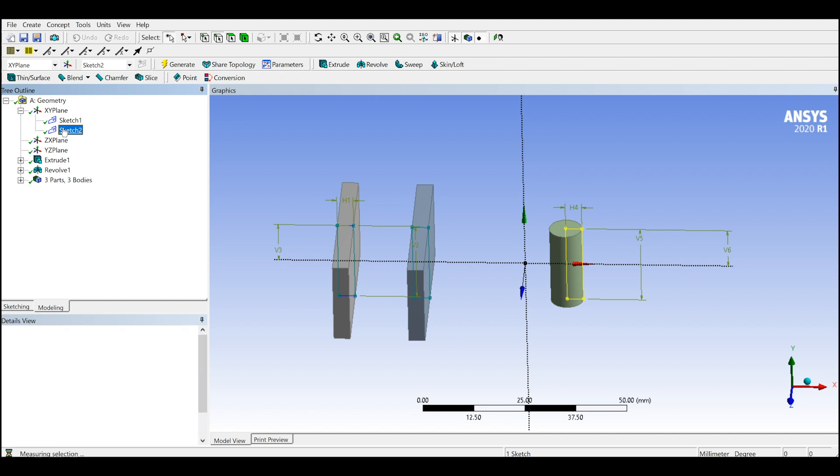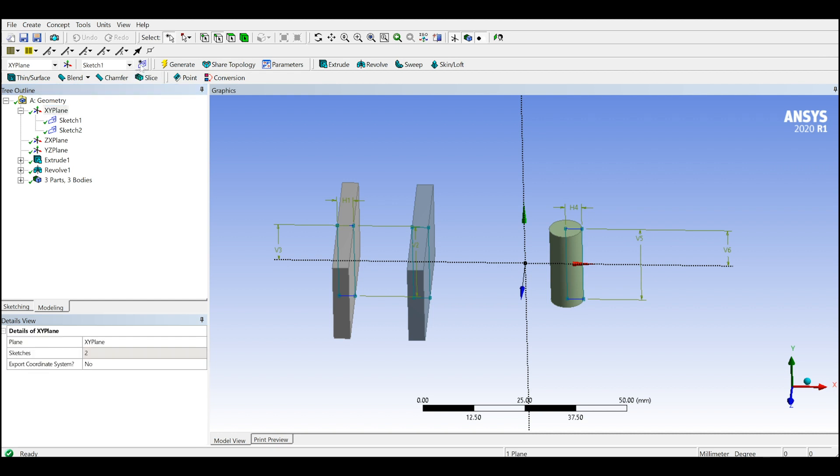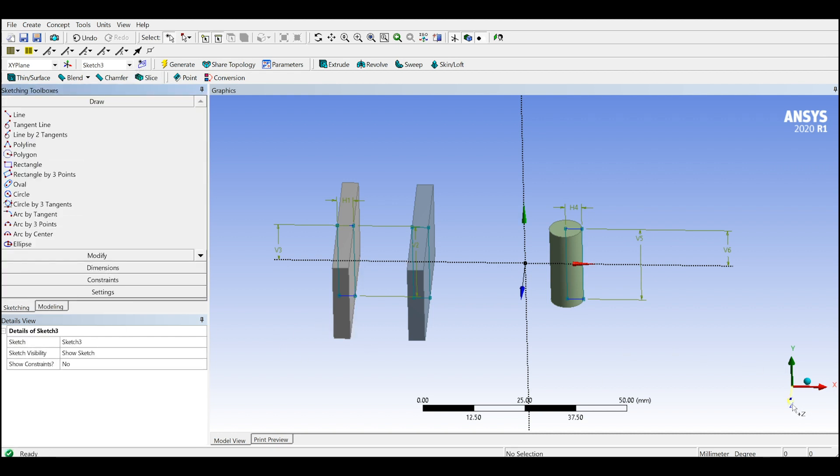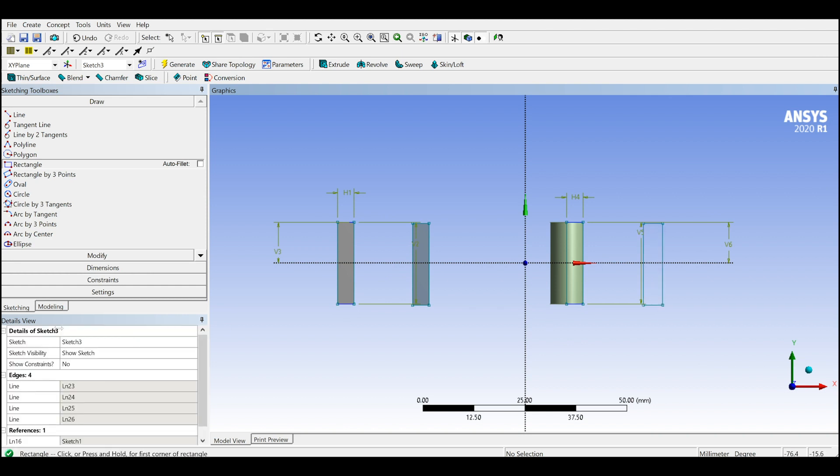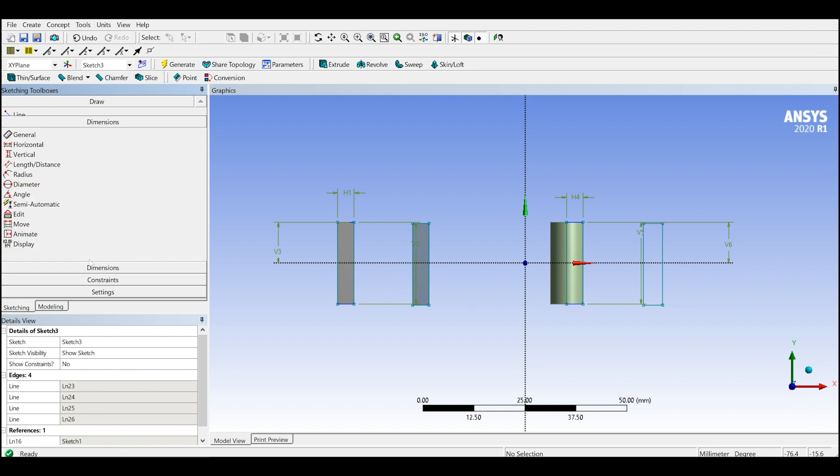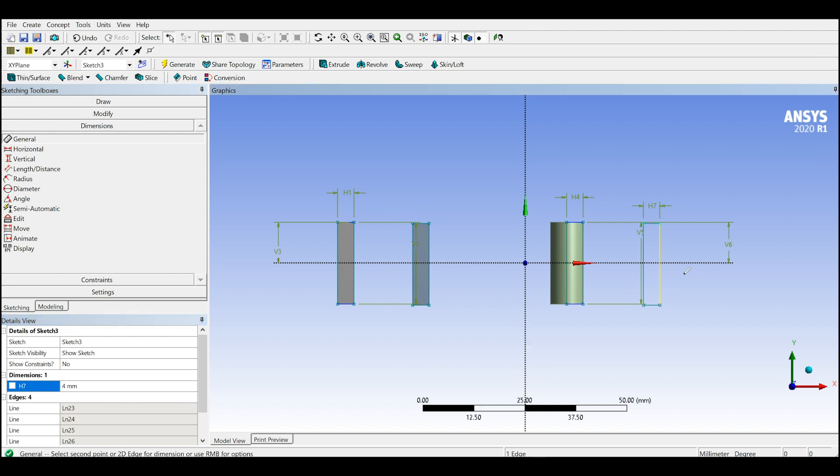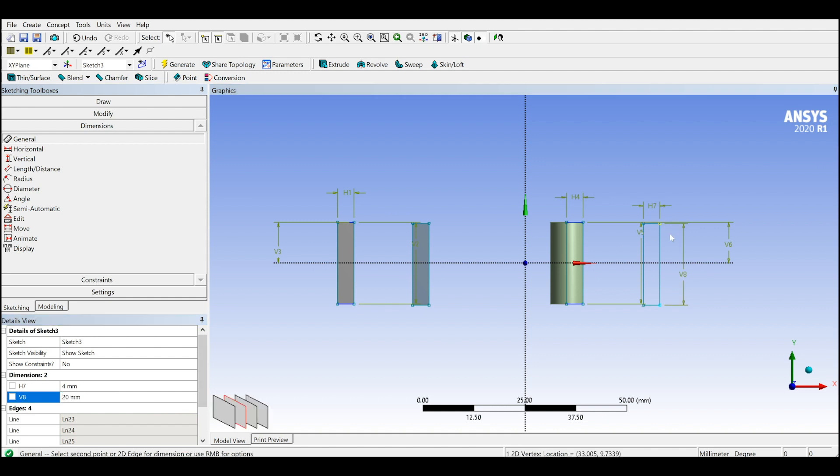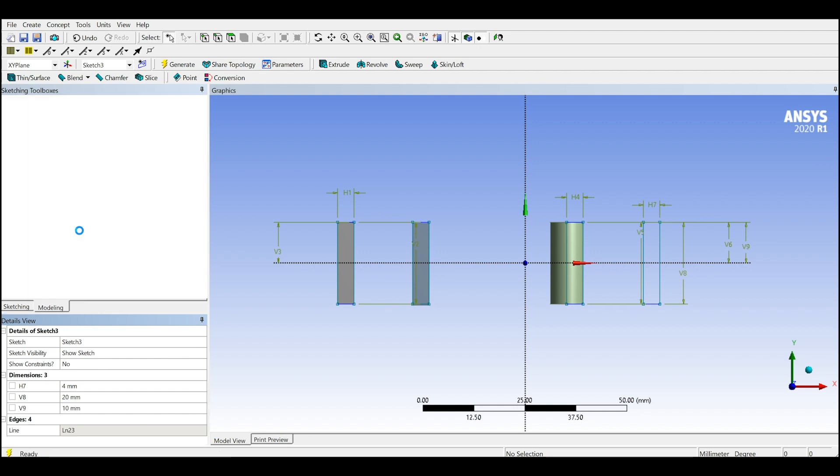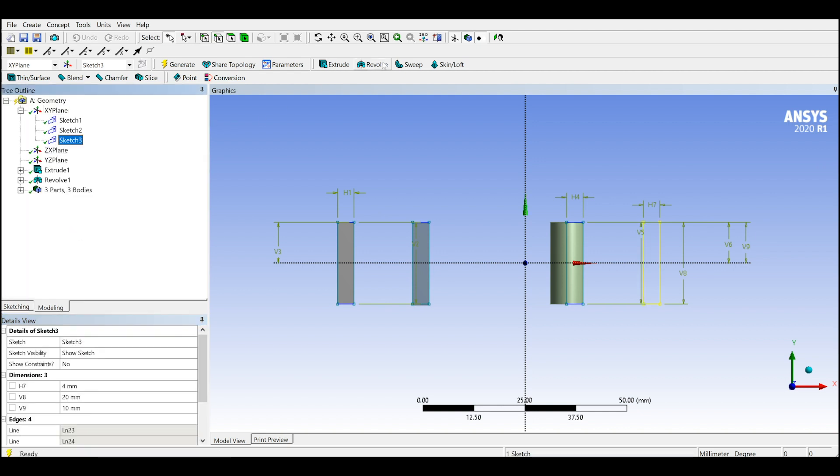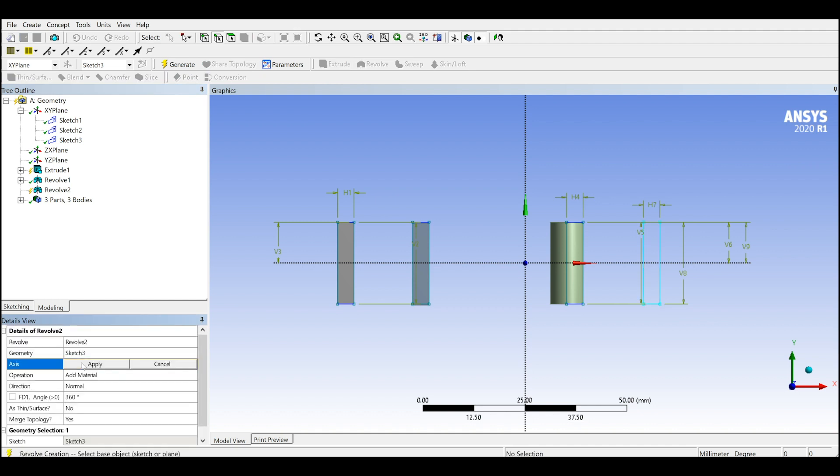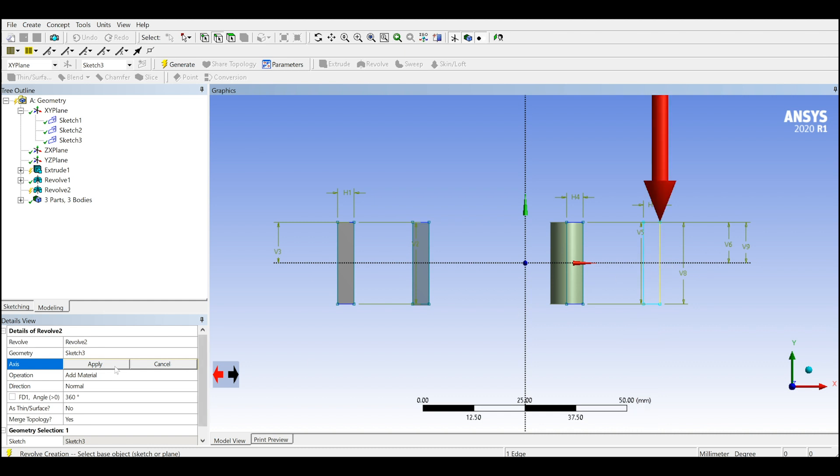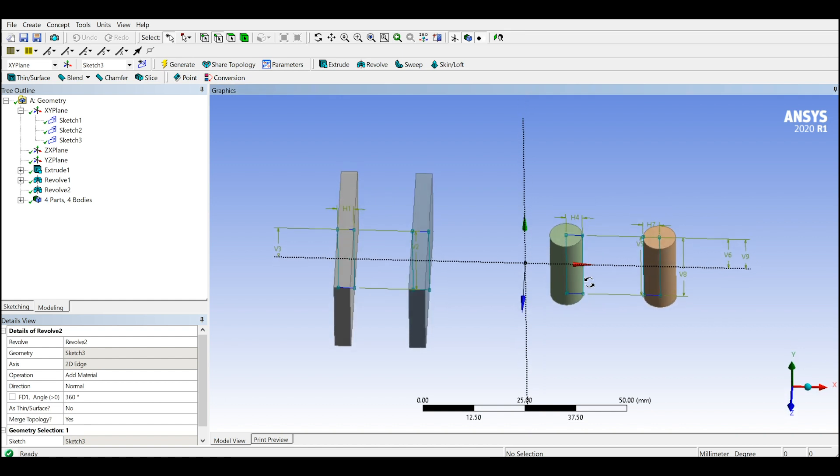I will do the same thing. I will create another rectangle same as the previous one to generate those cylinders. Let's see dimensions, dimensions to 4, to 4, and 10. Let's go to the modeling and revolve this one. Let's select this axis, actually let's select this one to have some space around here.